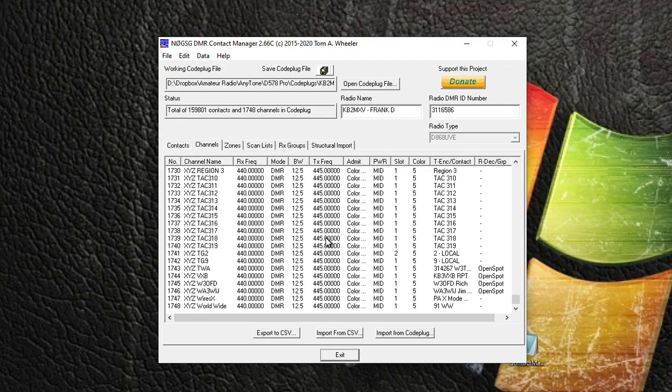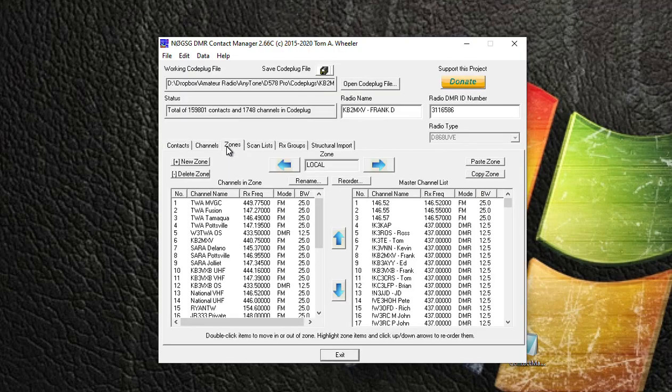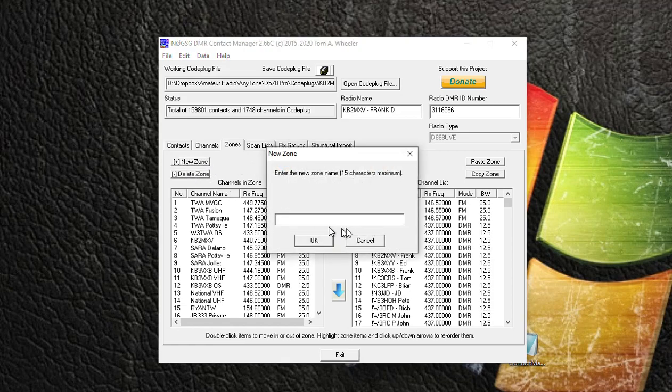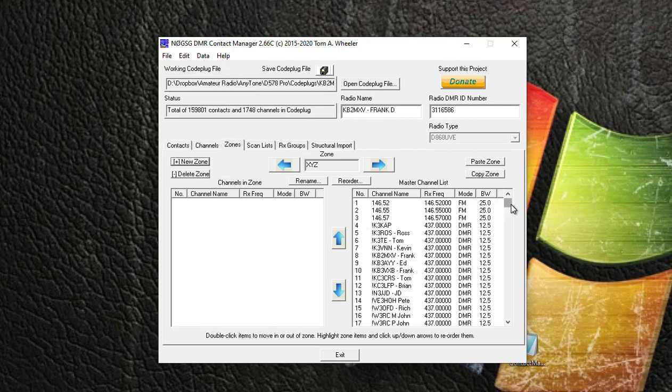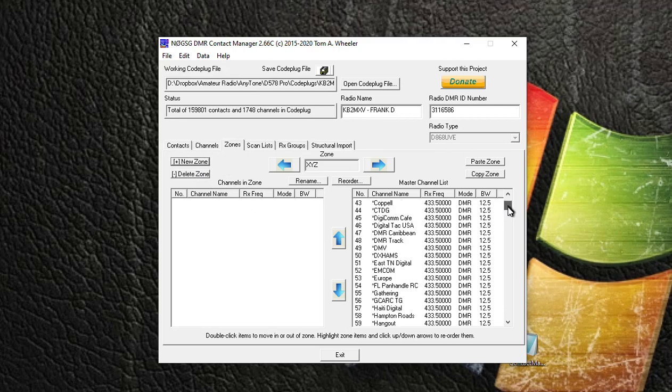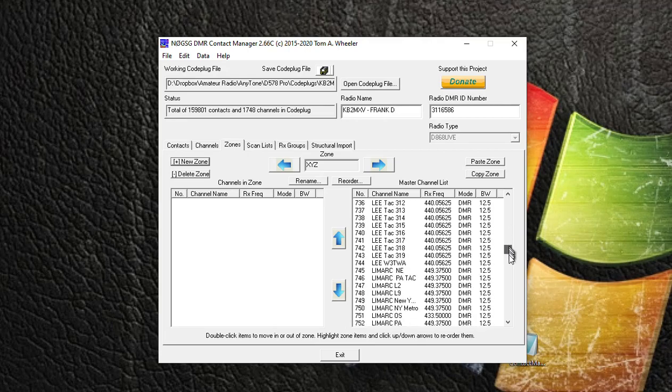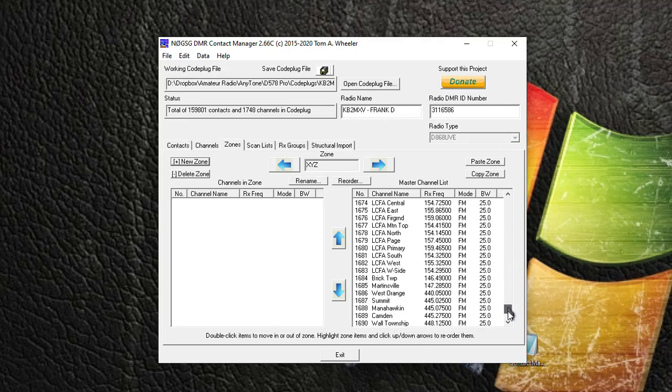So now your channels are in your code plug. What you can do from here is you can go to Zones, you can add a new zone, and I could call the new zone XYZ. And I could scroll here to my channel list, go all the way down to the bottom, and now I can grab all my XYZ channels.